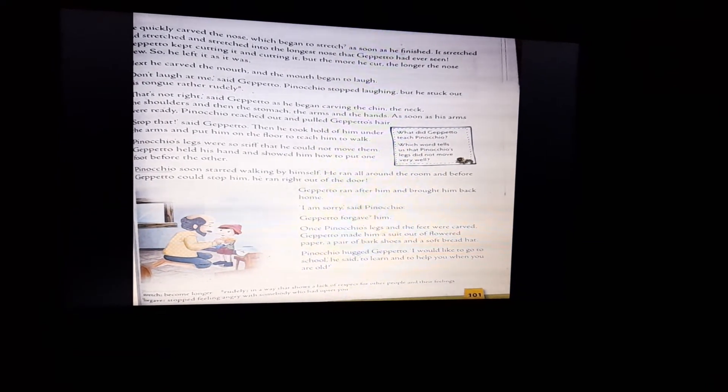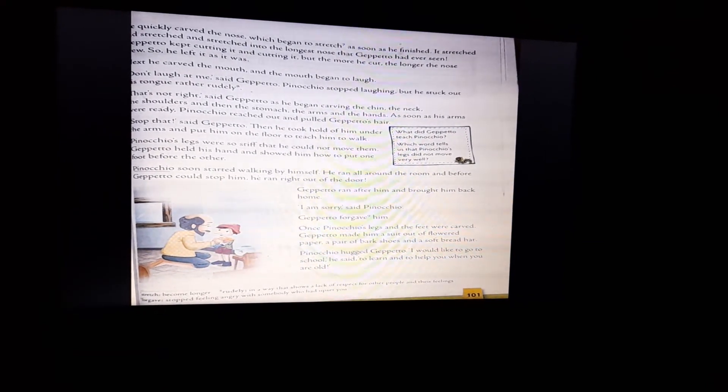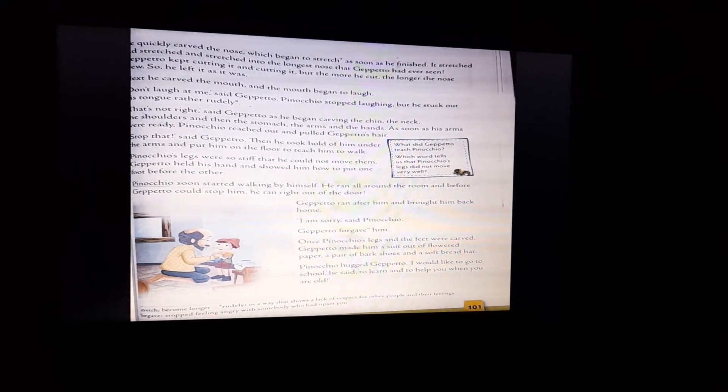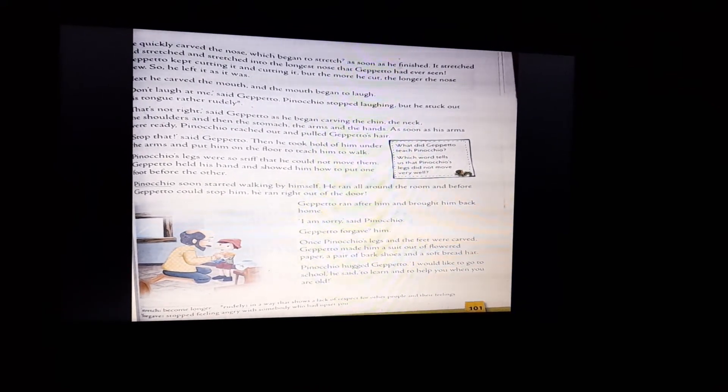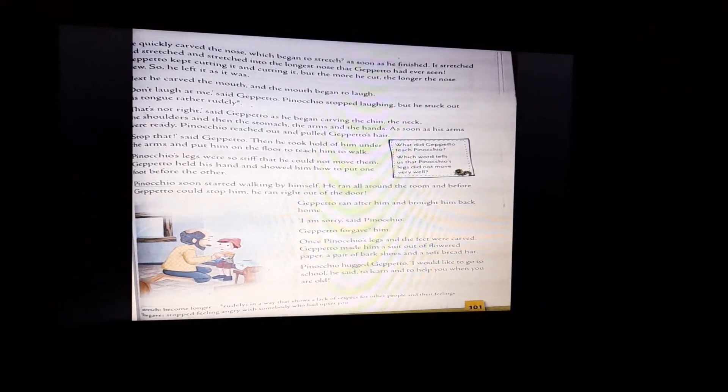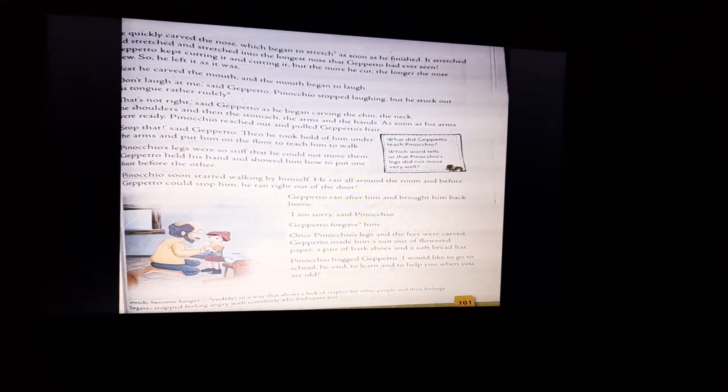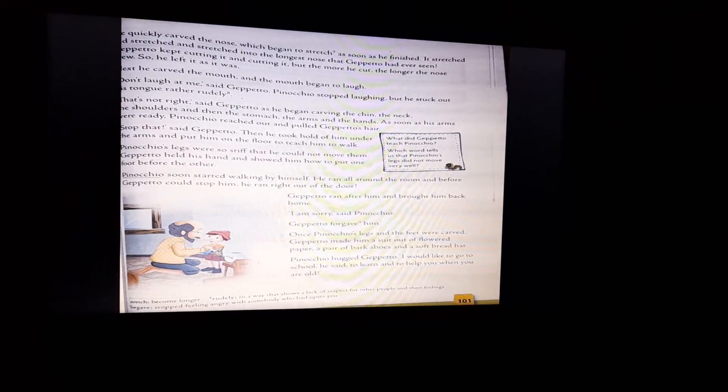Pinocchio hugged Gepetto and said that I would like to go to school. He wished to go to school to learn and to help when you are old. He said that when you become old, then I will try to help you. Children, how do you like this story? Isn't it good? I hope you have enjoyed this story and understood it.